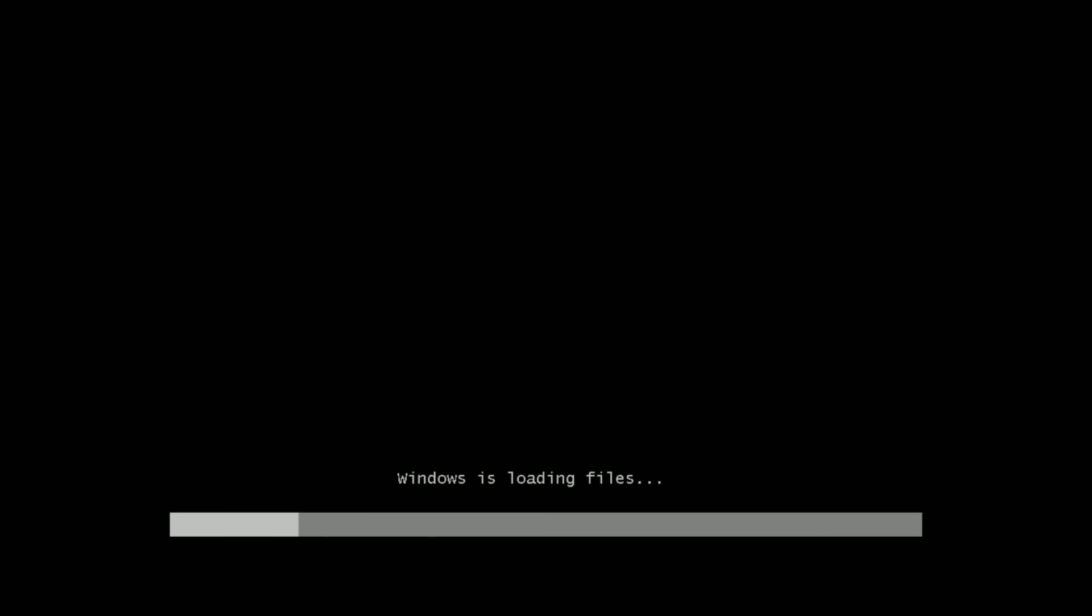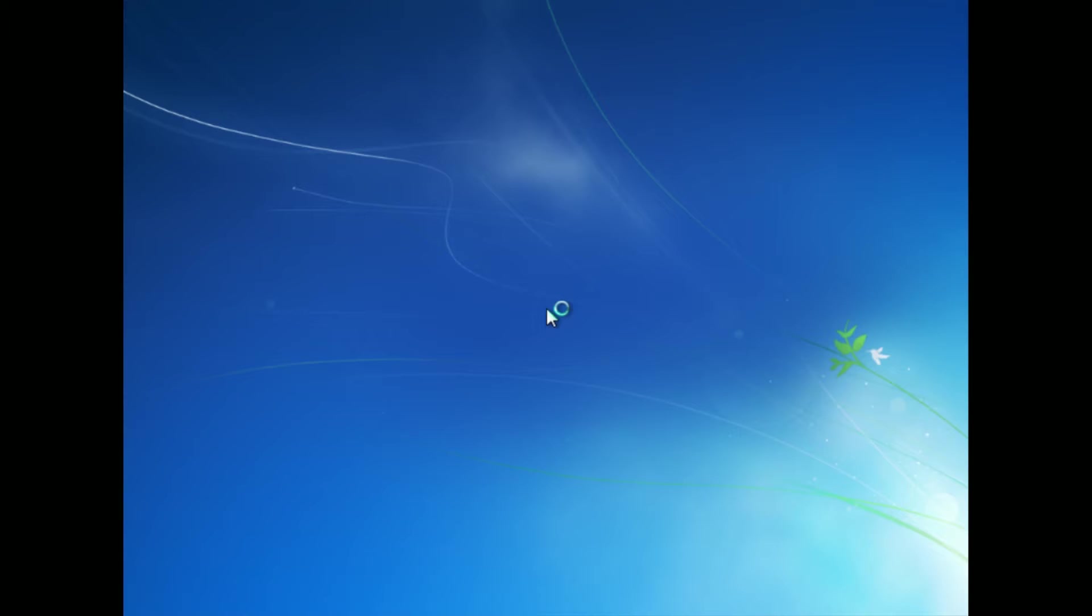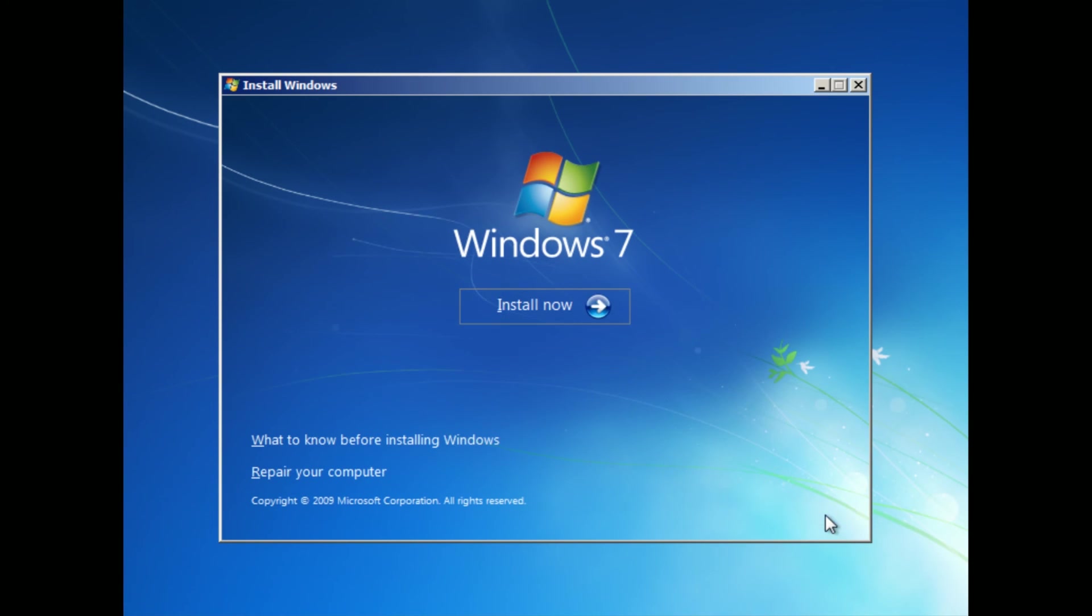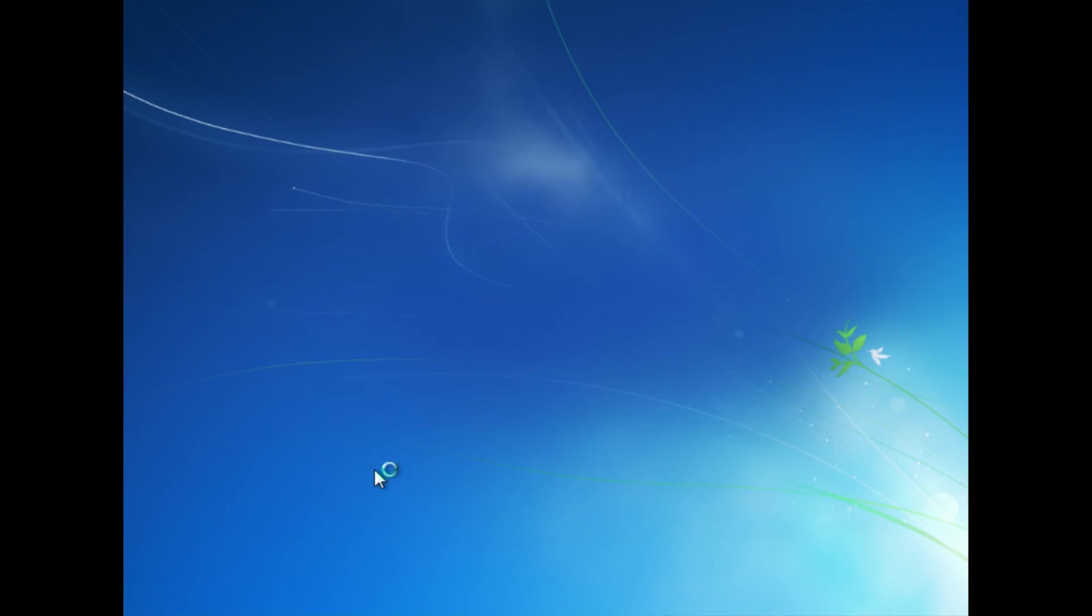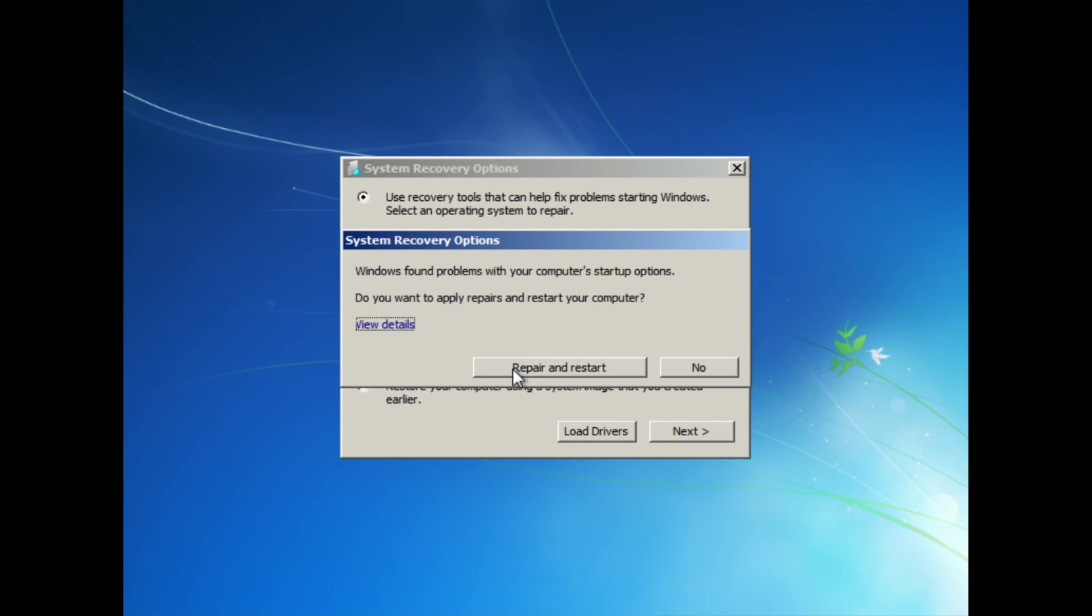When you start up, you're going to get this—it said press any key to boot from CD. It goes by really quick, so you want to just press a key as soon as that happens. If not, you'll get the thing I was just talking about. It's going to boot into the installer for Windows 7 here. We're going to go ahead and click Next, and we're going to go to Repair Your Computer. What it's going to do is it's going to scan for the install, it's going to find it, and it's going to say it found a problem. We're going to go ahead and choose Repair.